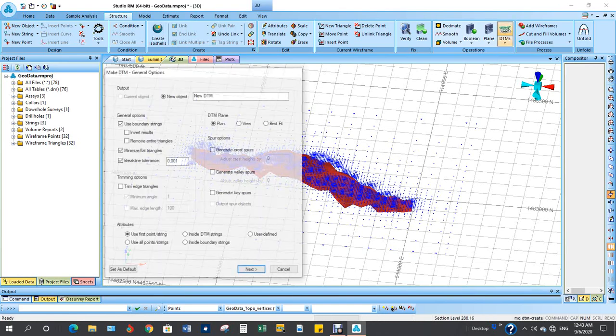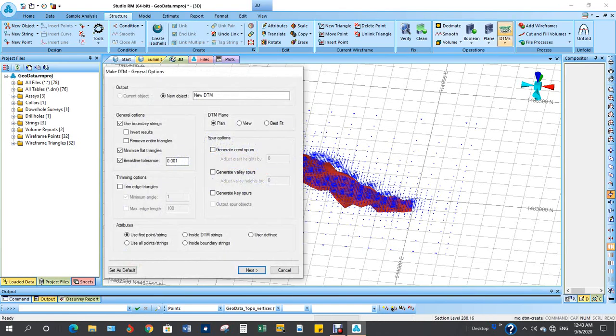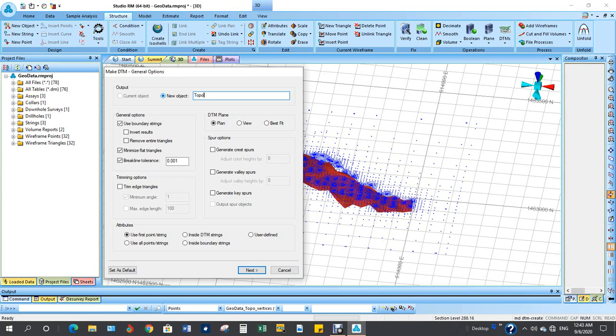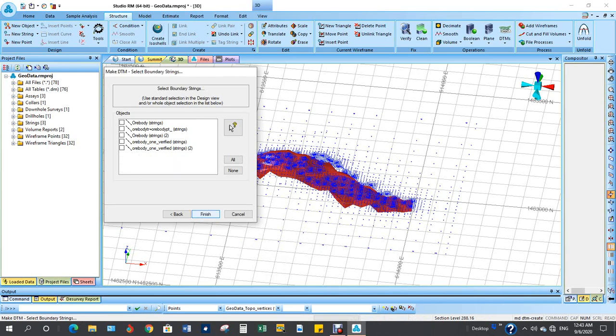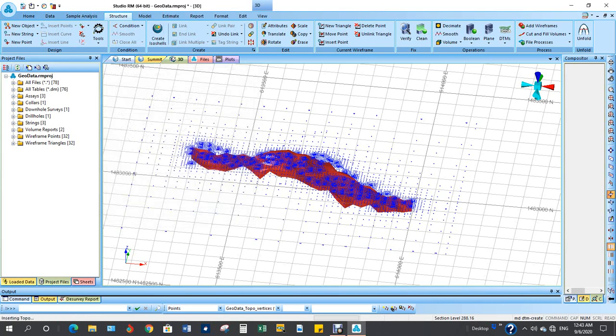In this form, name it as topo. This is fine, next. These are the points you are trying to create a topo from, so take that. Come to next. You have nothing to do here. Finished.